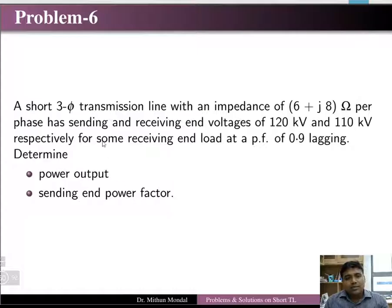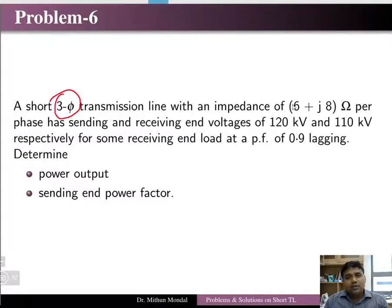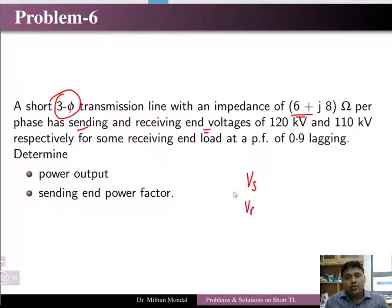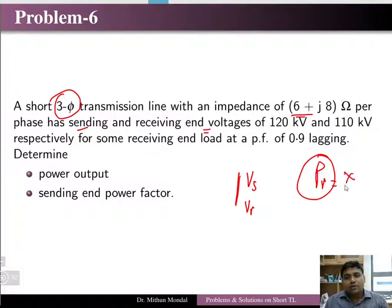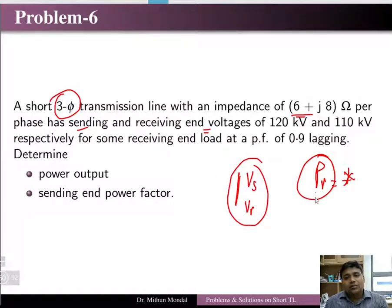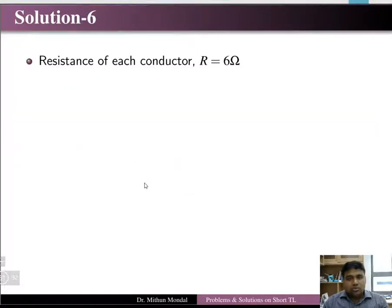Problem 6 is also on a 3-phase system. The line impedance per phase is given, along with both the sending end and receiving end voltages. In this problem, both Vs and Vr are given but the power is not given. The power factor is 0.9 at the receiving end. We need to find the power output and the sending end power factor.